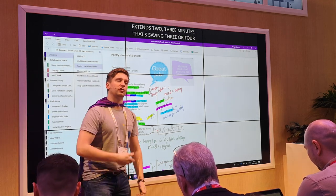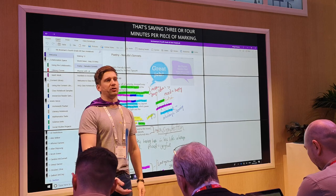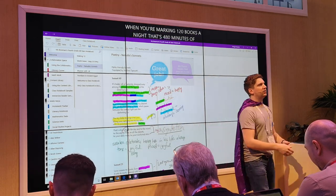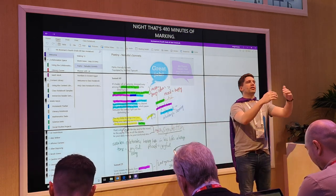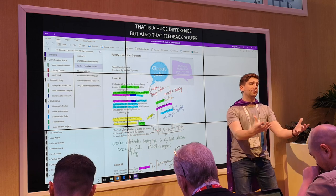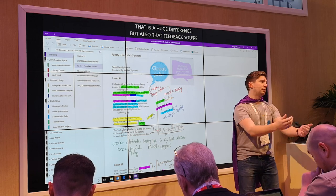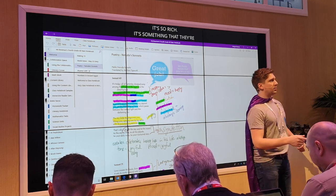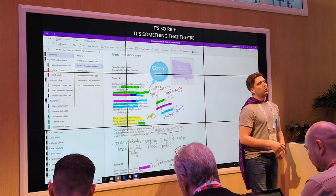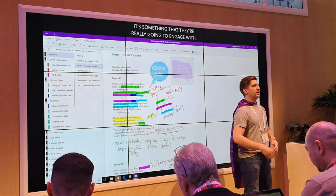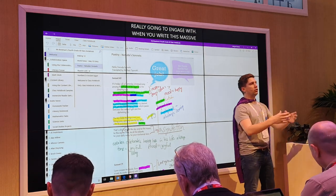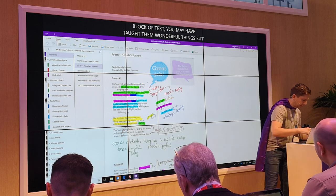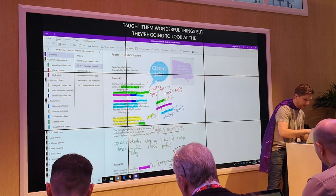That feedback is so much more rich and engaging. It takes 10 to 15 seconds for the teacher to say it, but if they had to write that in every single book individually it extends to two or three minutes. That's saving three or four minutes per piece of marking — when you're marking 120 books tonight, that's 480 minutes saved. Also, students are much more likely to engage with an audio note and go back to improve what they actually do.